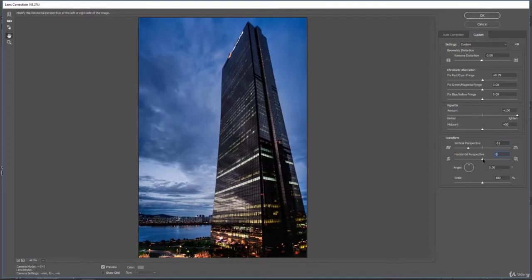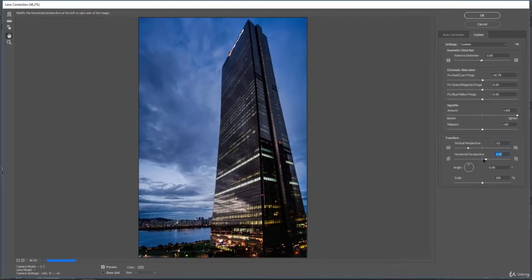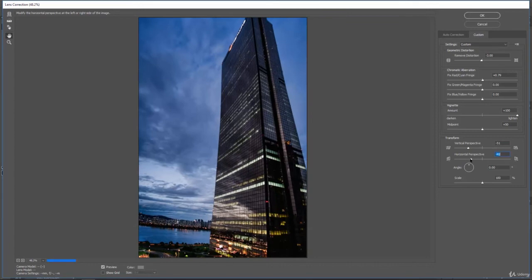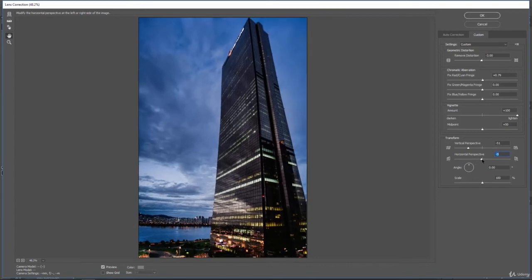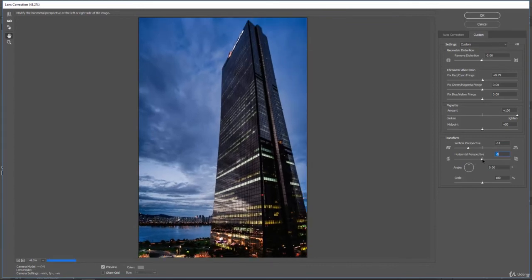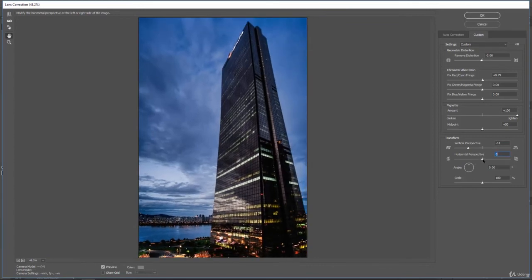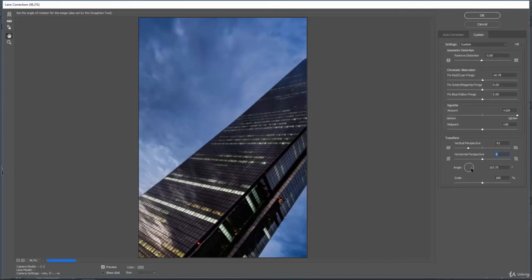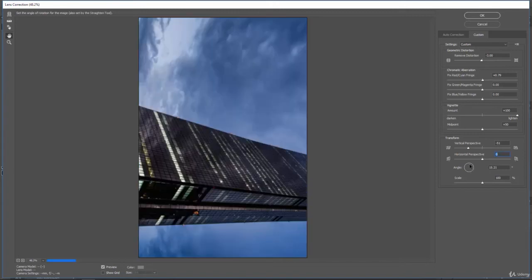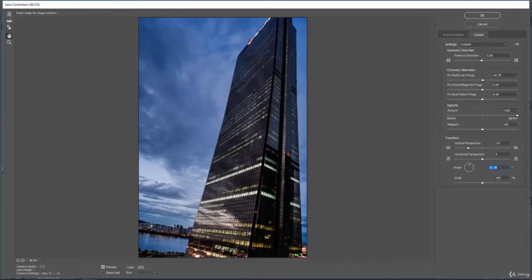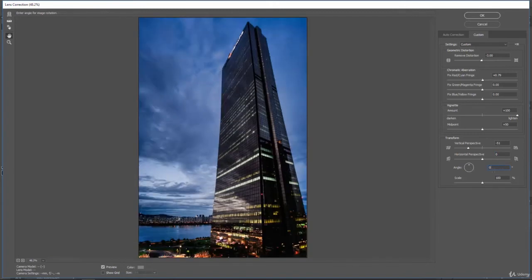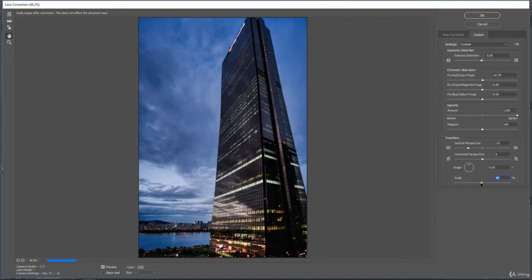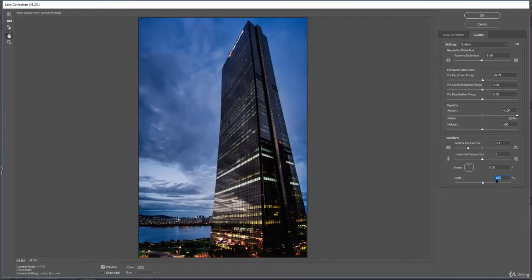We can also do a horizontal perspective left and right if we needed that. We can also change the angle which this image sits at, and then you can change the scale and make it bigger or smaller. So we'll set that to 100%.